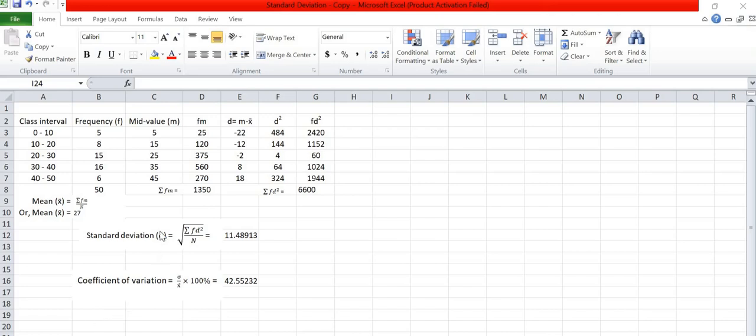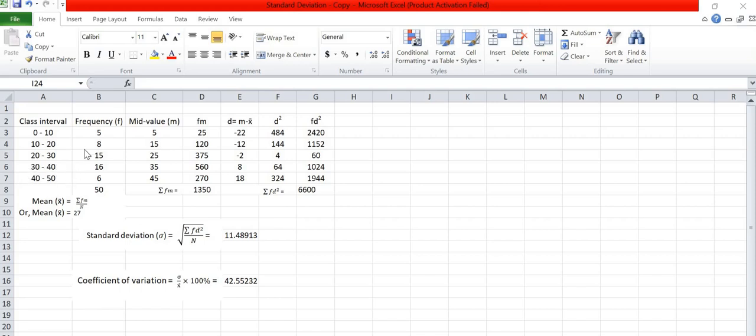Today we are calculating standard deviation and coefficient of variation. Here I have taken data with class intervals 0 to 10, 10 to 20, 20 to 30, 30 to 40, and 40 to 50 with frequency